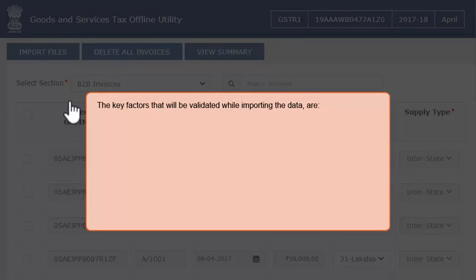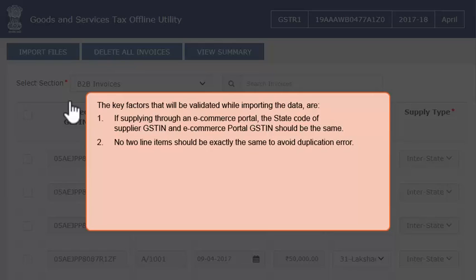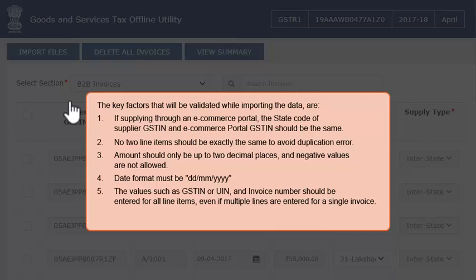The key factors that will be validated while importing the data are: 1. If supplying through an e-commerce portal, the state code of the supplier GSTIN and the e-commerce portal GSTIN should be the same. 2. No two line items should be exactly the same, to avoid duplication errors. 3. Amounts should only be up to two decimal places and negative values are not allowed. 4. Date format must be date, month, year. 5. Values such as GSTIN or UIN and invoice number should be entered for all line items even if multiple lines are entered for a single invoice.